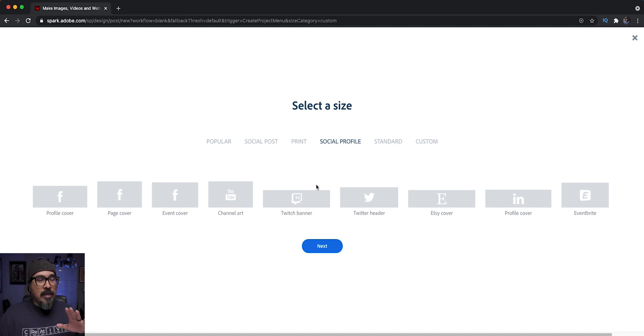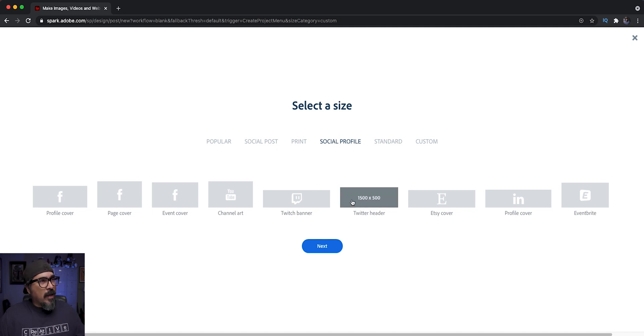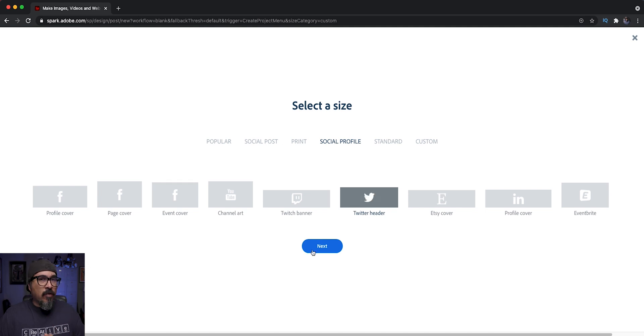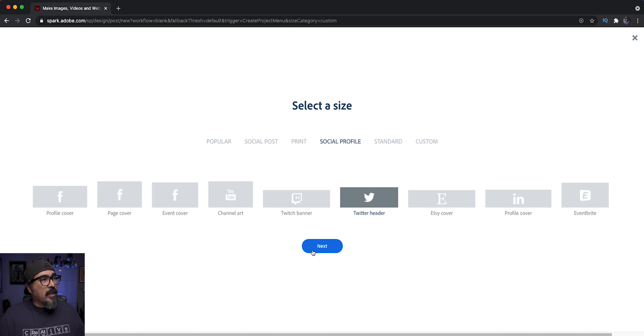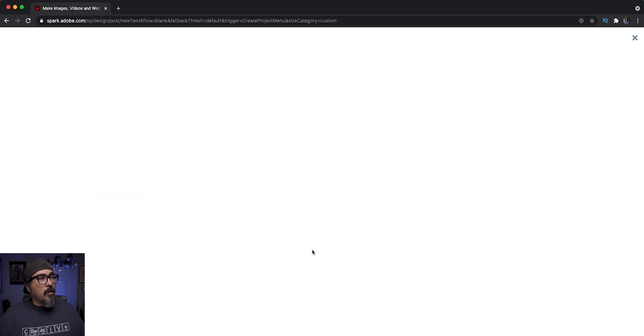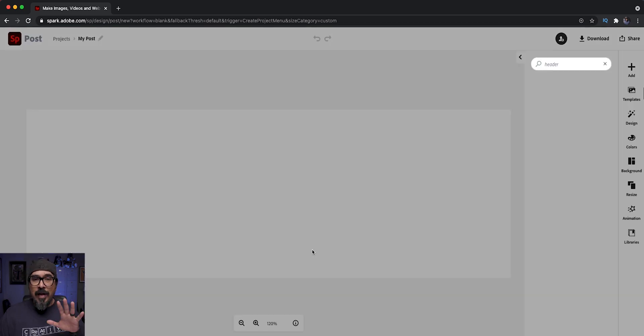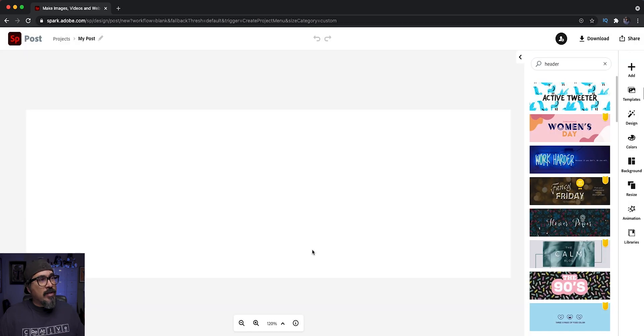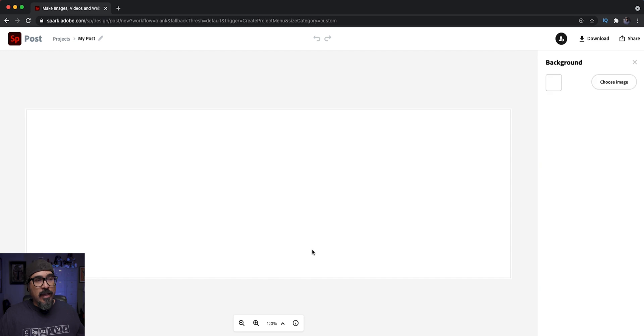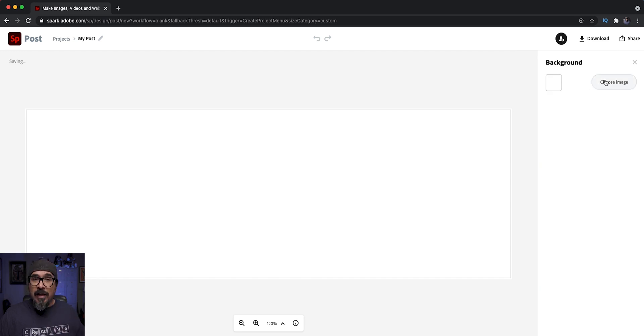So I'm going to go ahead and go with the Twitter header here. If you don't see any other one, that's okay. We can recreate it by adjusting the project. I'm going to click on next and then going to add the image that I'm going to be using as my header. So let's go ahead and find that one.